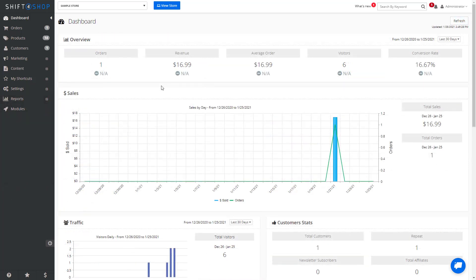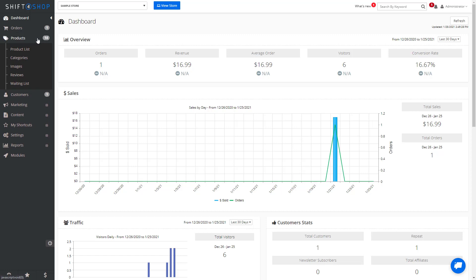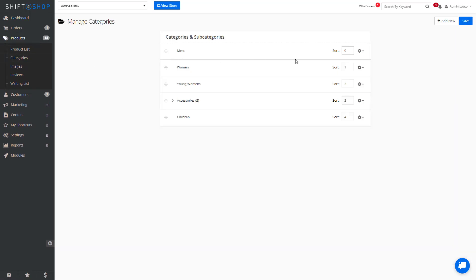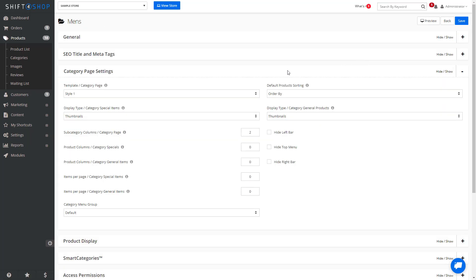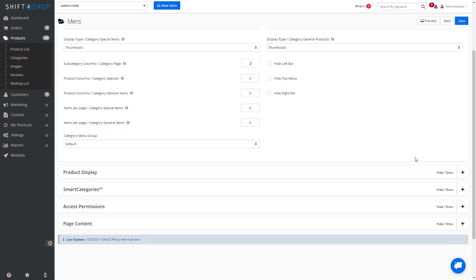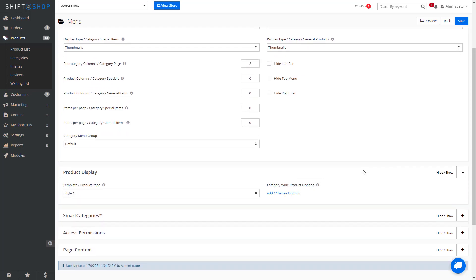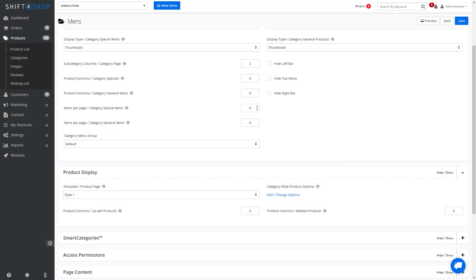It's also possible to change the display settings on specific category pages. So if you want to override your store settings, go to Products, Categories. Click in with the Details, and if we go to Category Page Settings, we can see the number of columns which we can change. We can also change the product display and the number of items per page. And save.